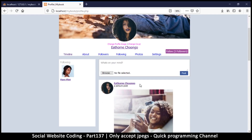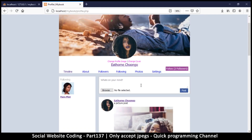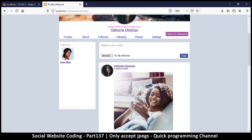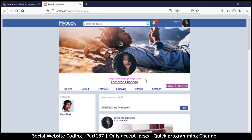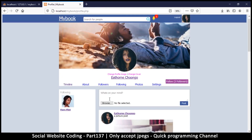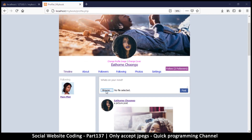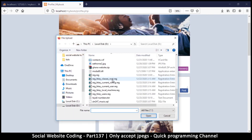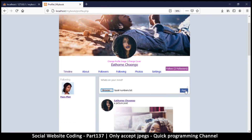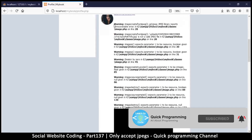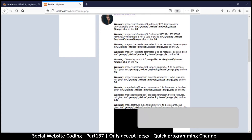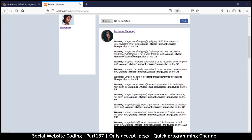It came to my attention through a comment on one of the videos that if you upload a non-JPG image, the website doesn't stop you from doing that — it just shows errors on the post. Let's see that in action so we can fix it. I'll hit browse, load a text document, hit open, and then post. You get an error telling you that this is not a valid JPEG.